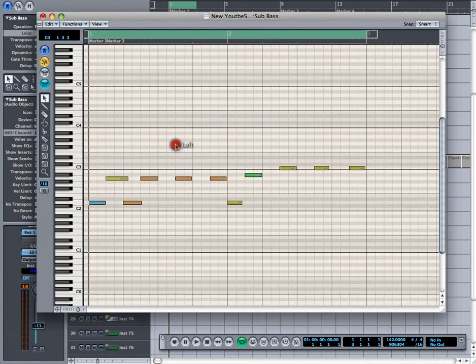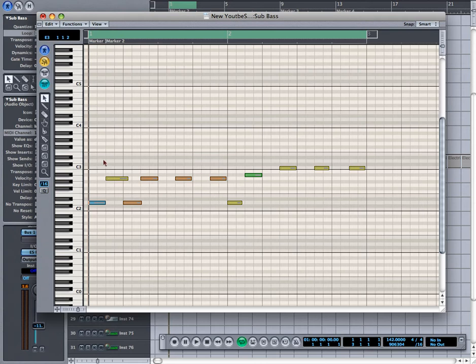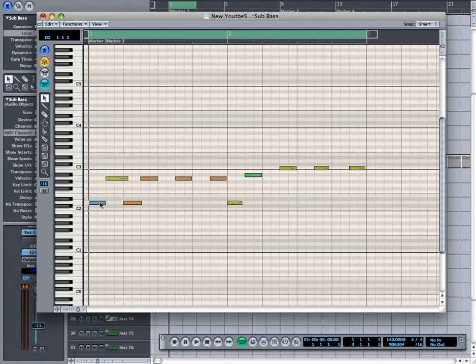If you double click on the part you'll notice that you'll see a whole bunch of different notes in here going on, different lengths, different colors. Basically the colors represent the volume levels. Red is the loudest and I believe dark purple or blue is the lowest.